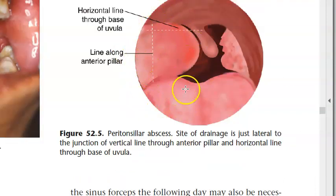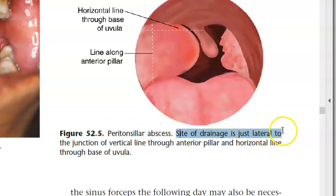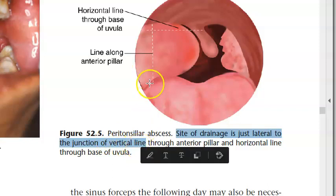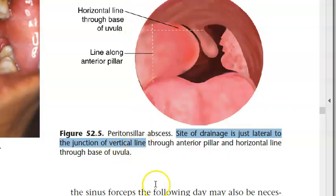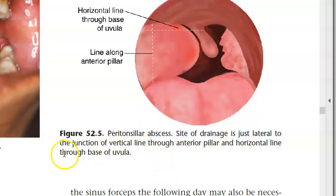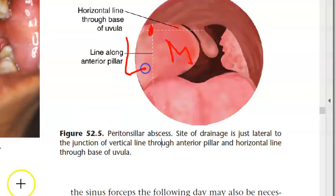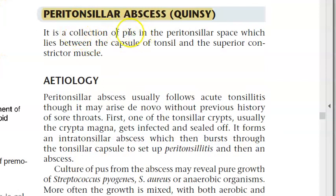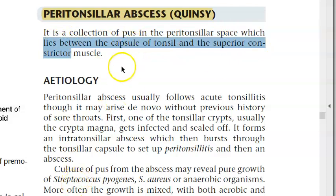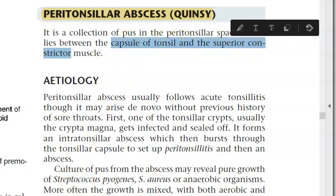Peritonsillar abscess: the site of drainage is just lateral to the junction of the vertical line through the anterior pillar and a horizontal line just lateral to it. The abscess lies between the capsule of the tonsil and the superior constrictor muscle.